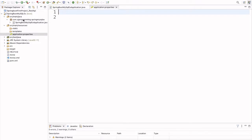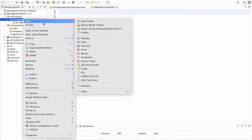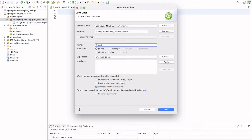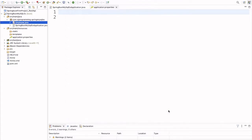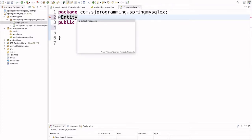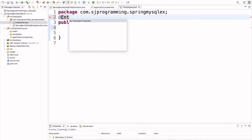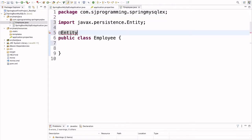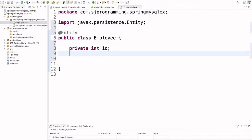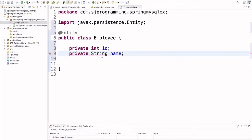Before that, let's create one entity class. Here I am right-clicking and selecting New Class. We will name the class Employee. Inside this Employee class, first annotate it with the @Entity annotation. Now let's declare some fields: private int id, and then private String name. These are two fields we are taking as an example.